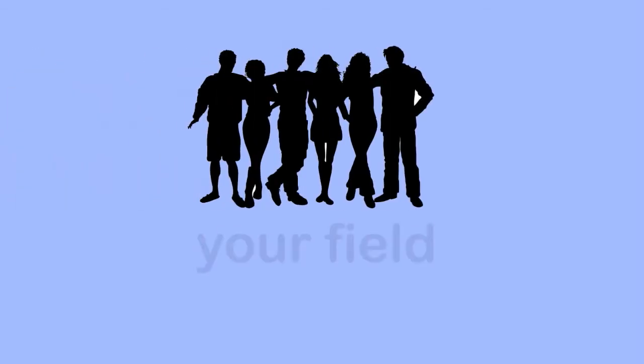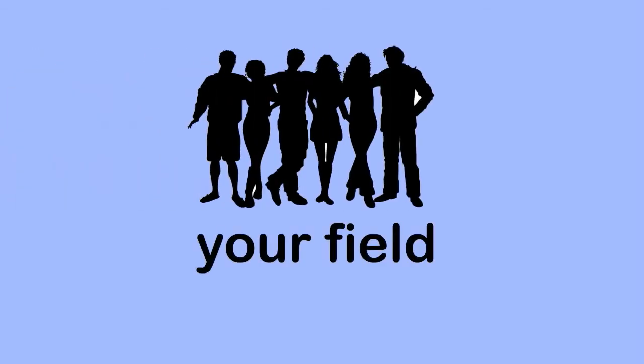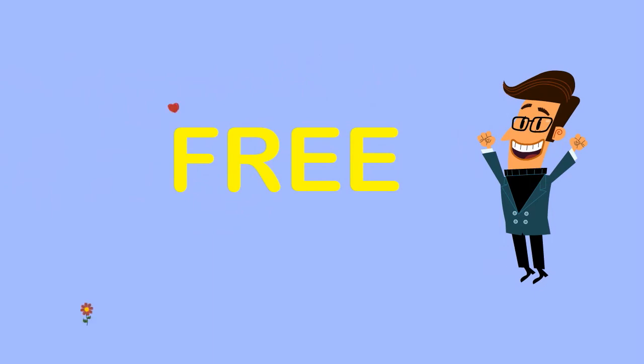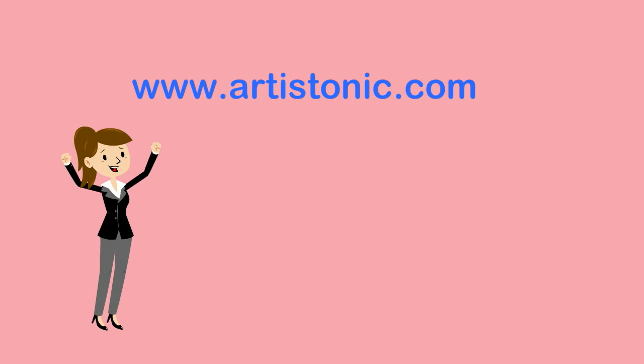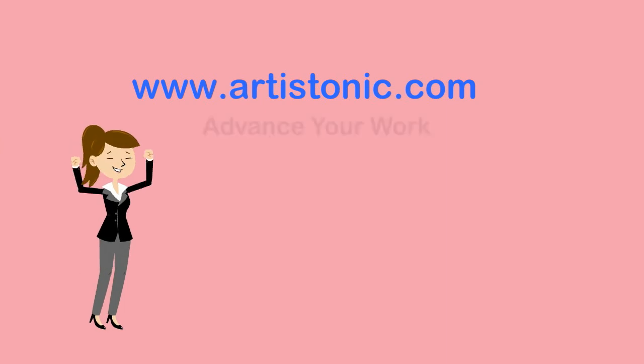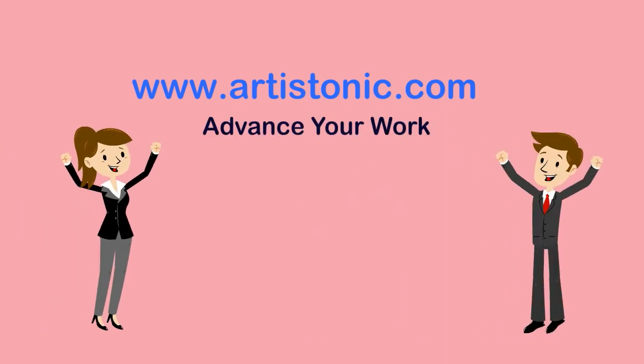Connect now with others in your field and promote your work for free in ways not possible on other sites. Check out www.artistonik.com and advance your work in ways you never thought possible.